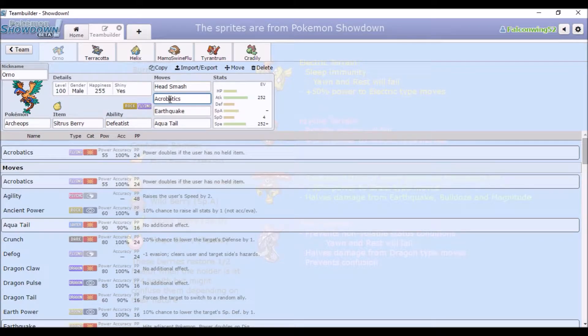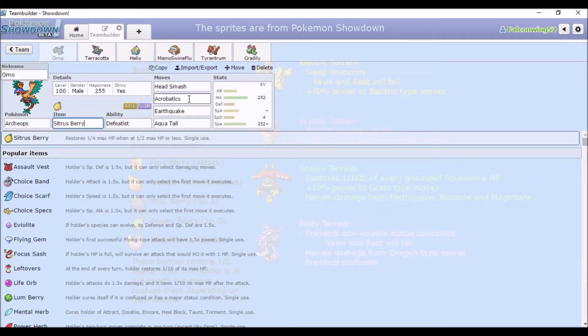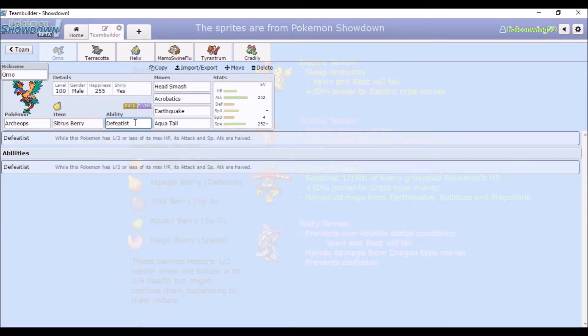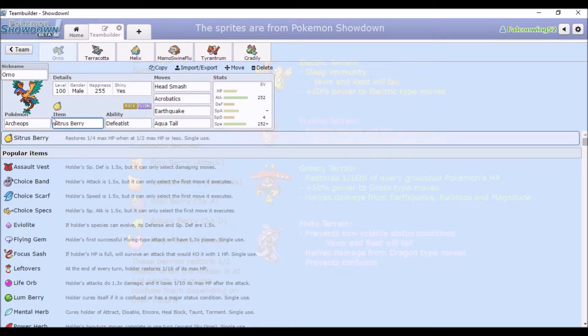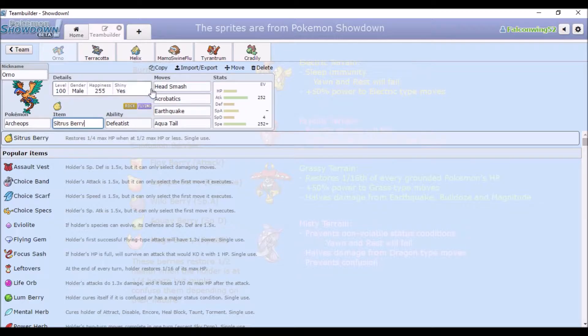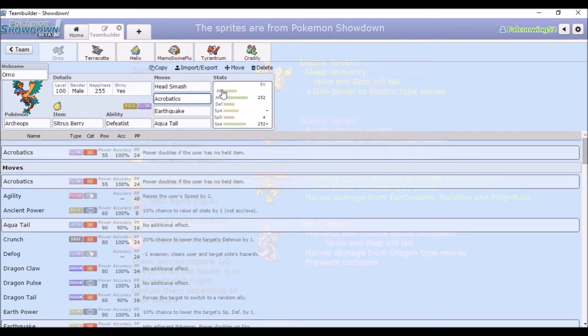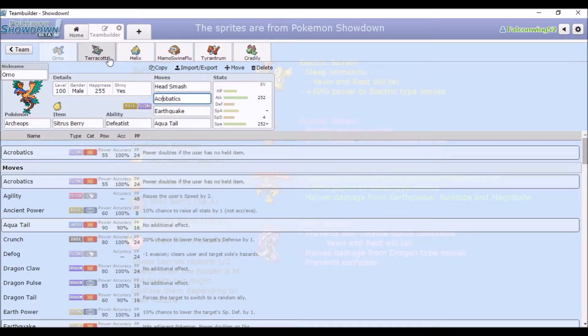The idea with Acrobatics is that you get down to lower health because Head Smash. Again, I think Defeatist is gonna kick in, because Archeops' ability is crap. And again, you get boosted up by a Sitrus Berry, and then you don't have an item, so you can just spam Acrobatics. And then that's, what you call it, base 110 power.